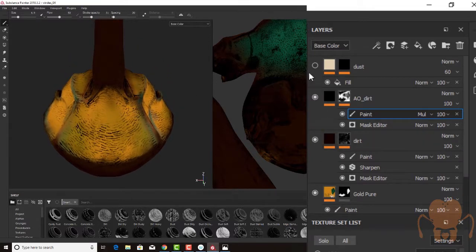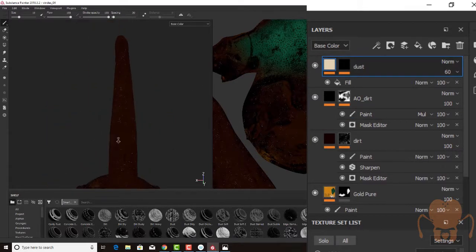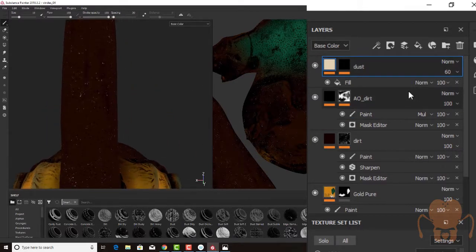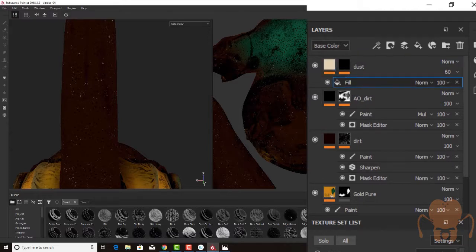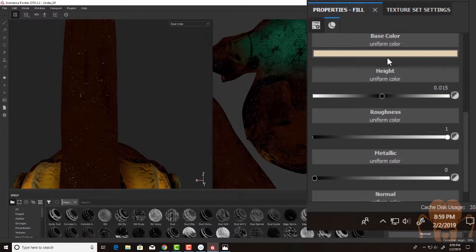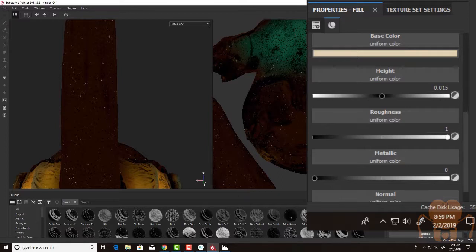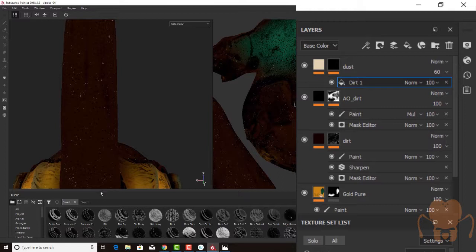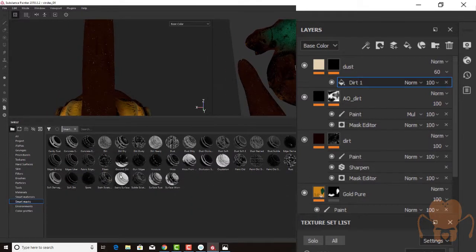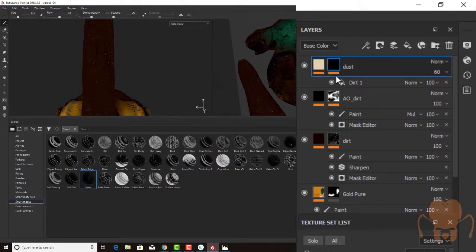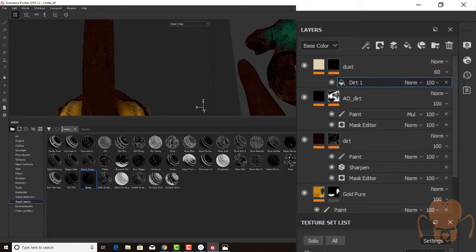And then I added a dust effect. So I wanted light splotches here. So I added another fill. This time, another high roughness, a little bit of height, light color in this case, low metallic setting. And then I added a Smart Mask. And in this case, the Smart Mask was called Spots. Select the mask, it's called Dirt, but it's actually Spots.